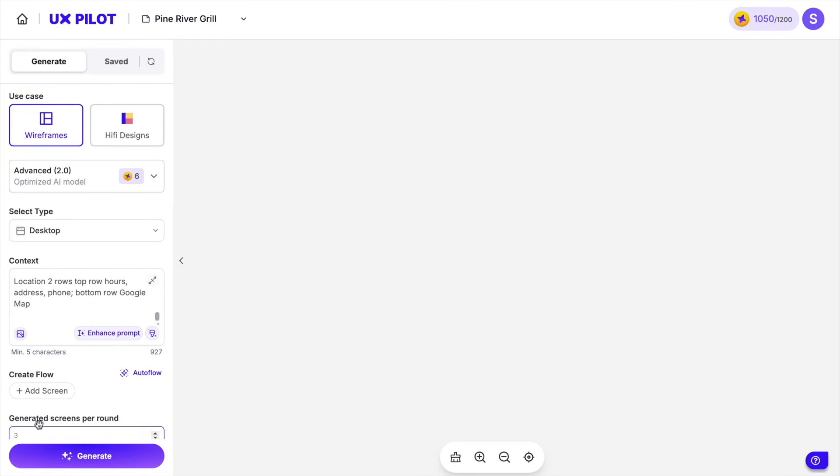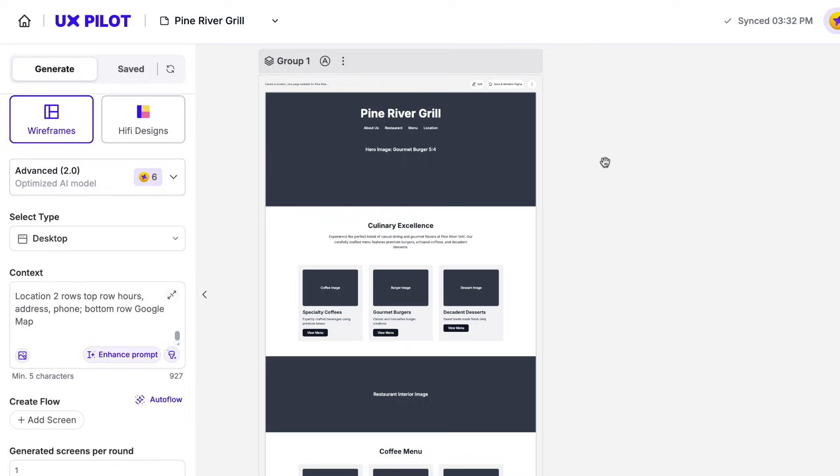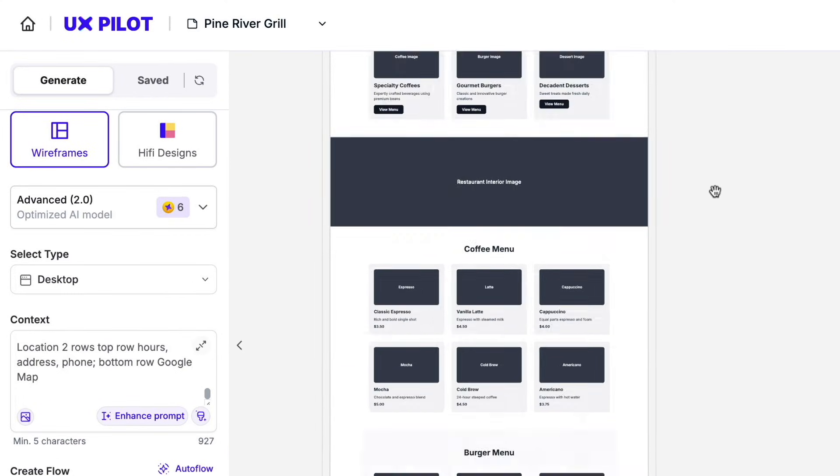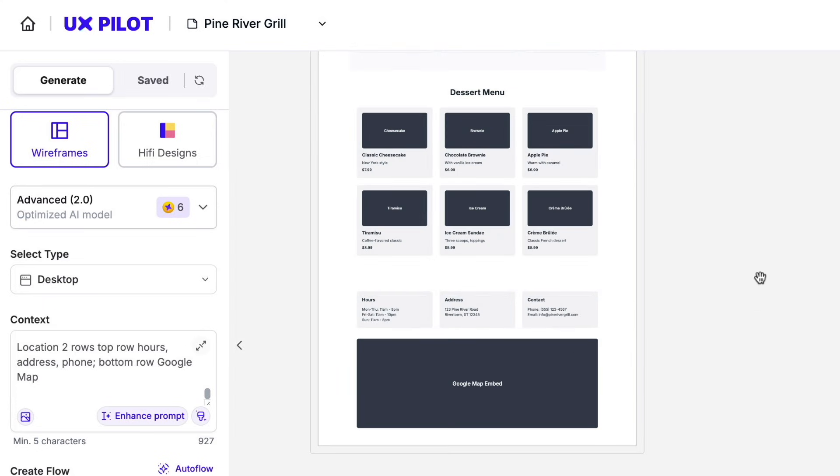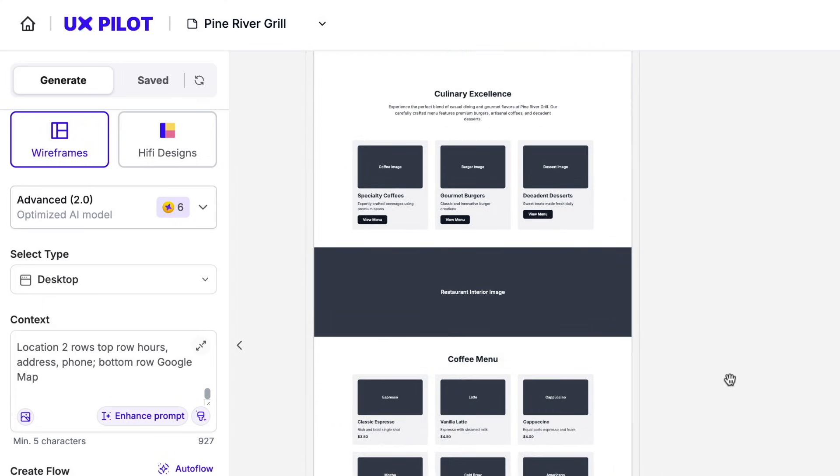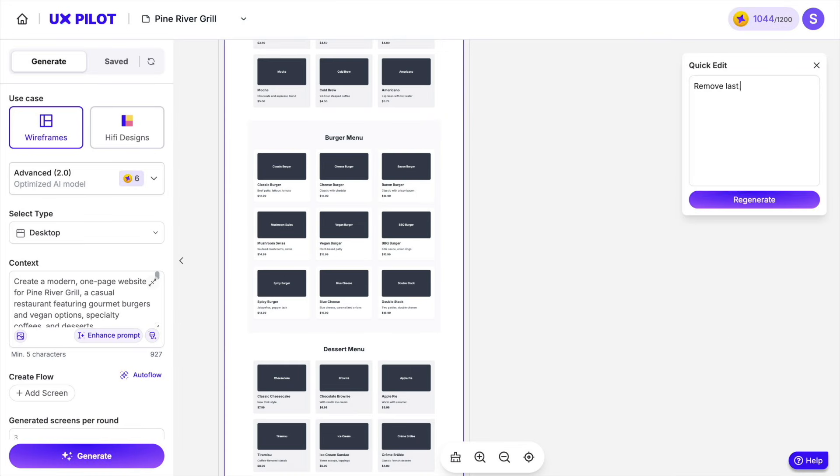In just a few minutes, UXPilot can give you a complete wireframe layout that gives you everything you need, from section arrangements to component placement, even down to the perfect spacing between content blocks. The best part?